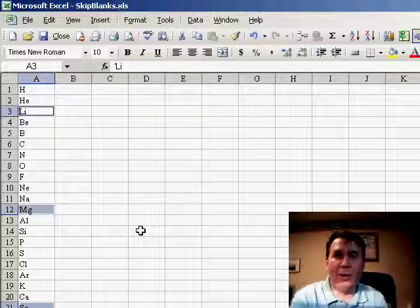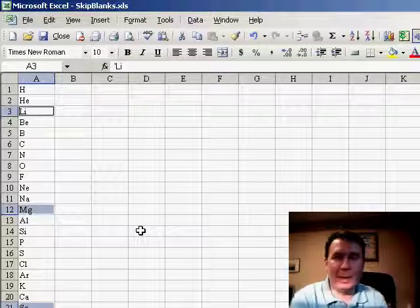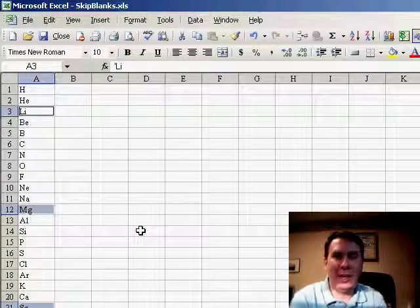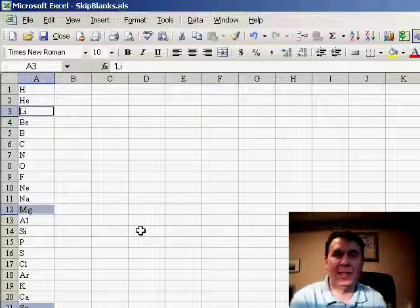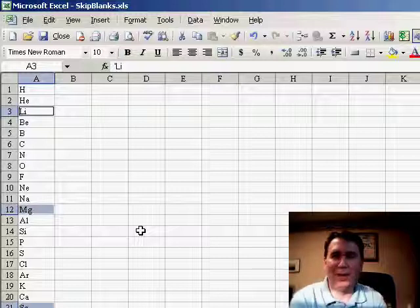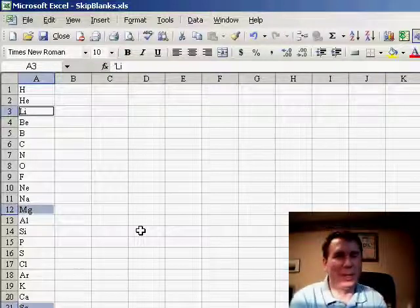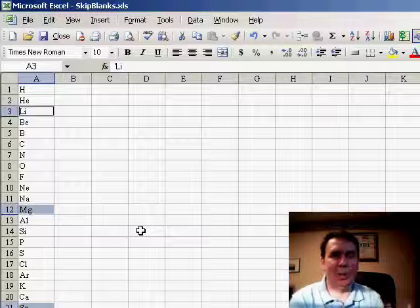There we go, two ways to get rid of blanks. The first is to sort, the second Edit, Go To, Special, Blanks, Edit, Delete, Shift Cells Up. Either way will work, depends on whether you need your original data to stay in the same order or not.